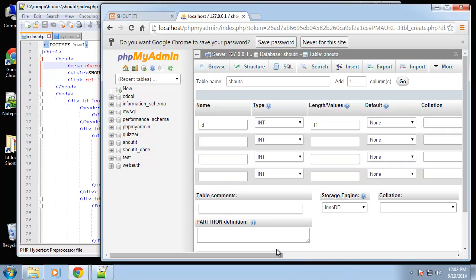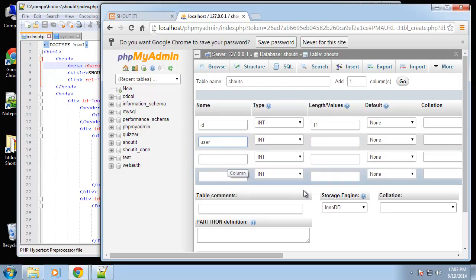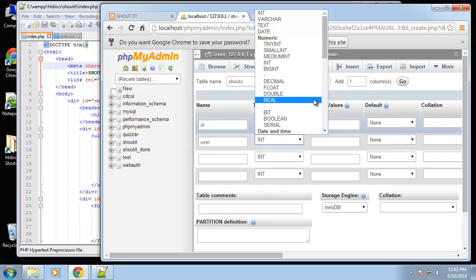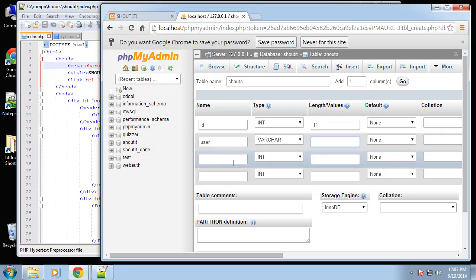Next we're going to have user, which is the user's name. This is going to be a varchar and I'm going to give this a max value of 50.